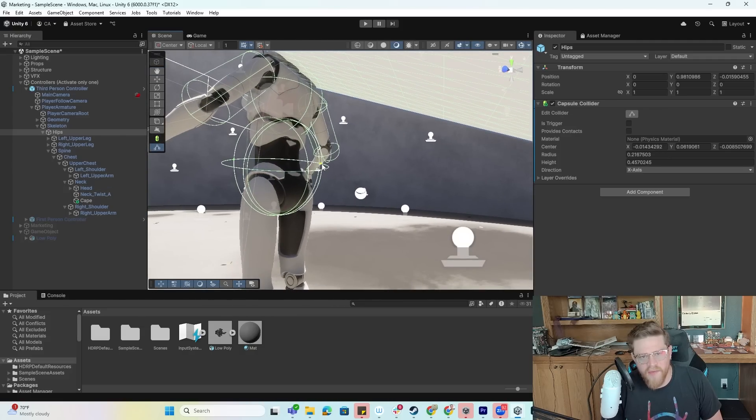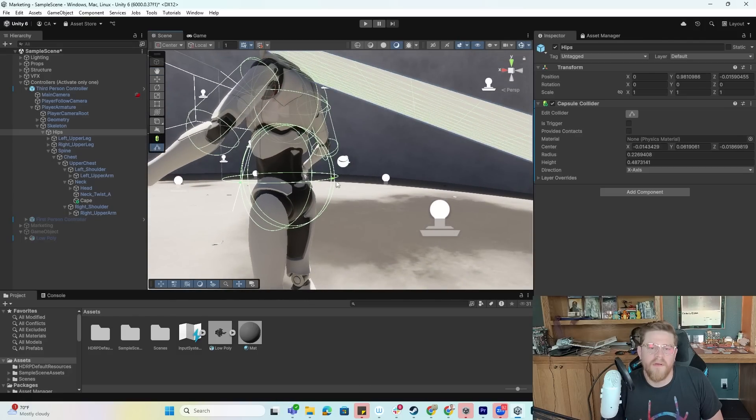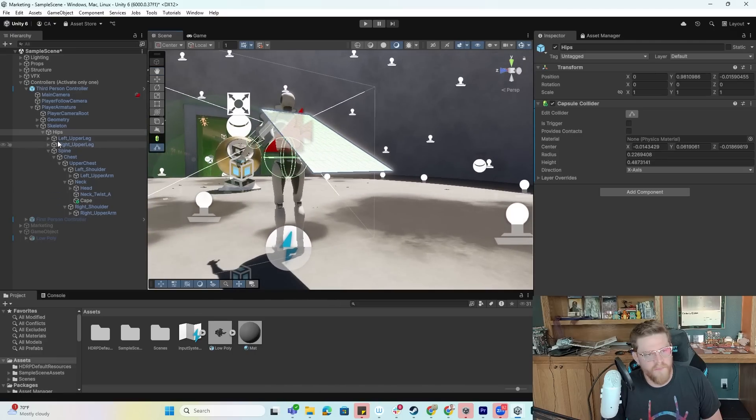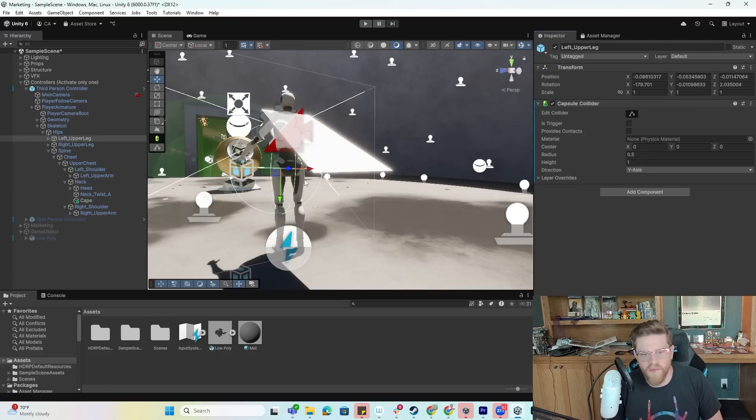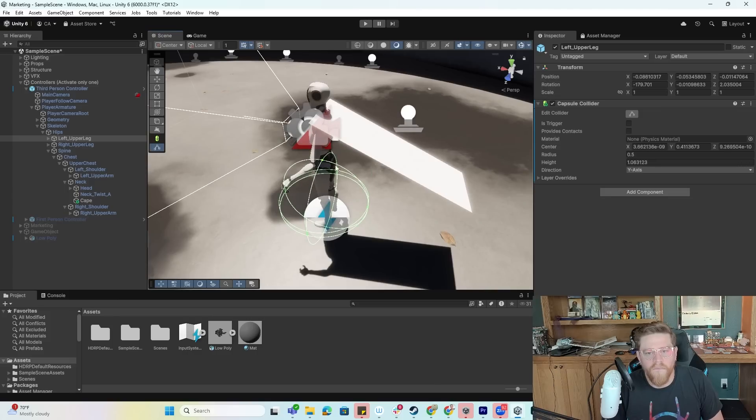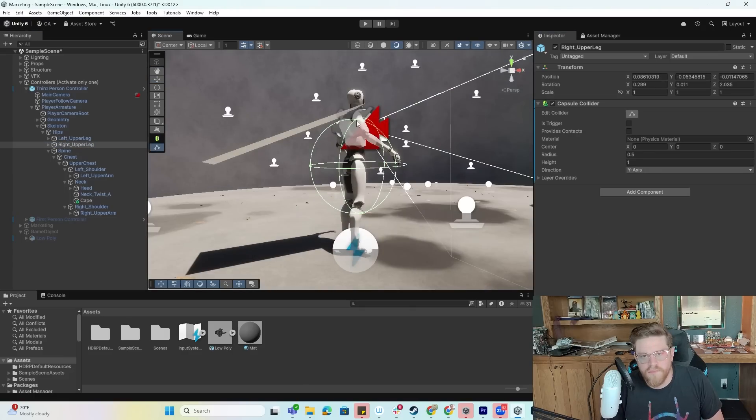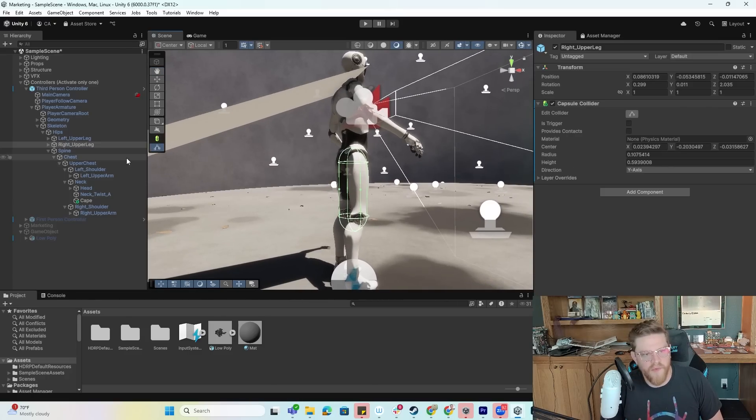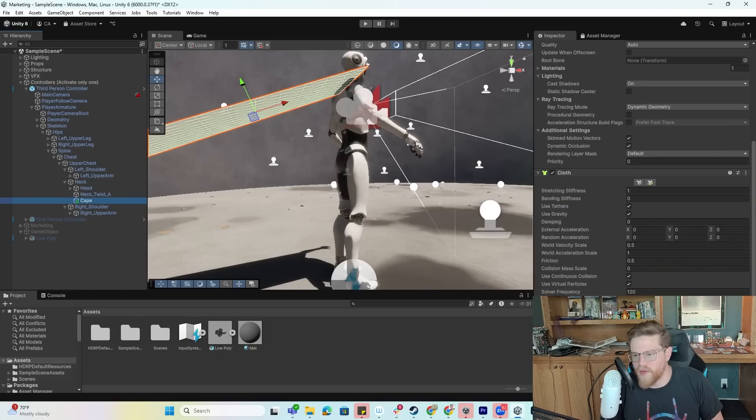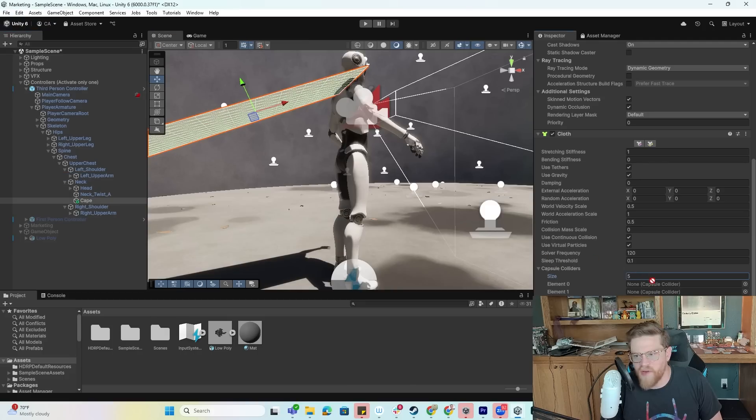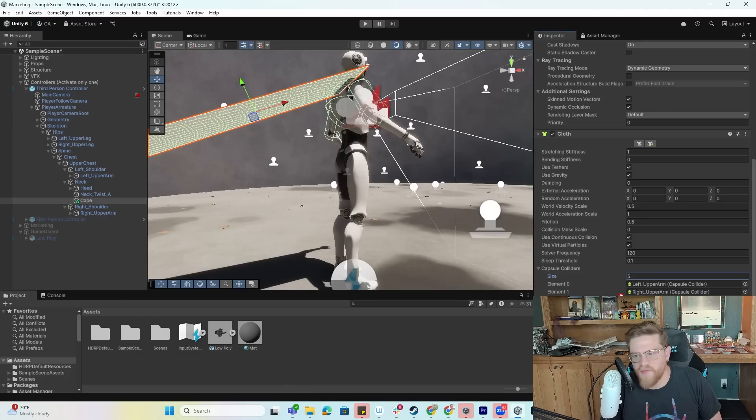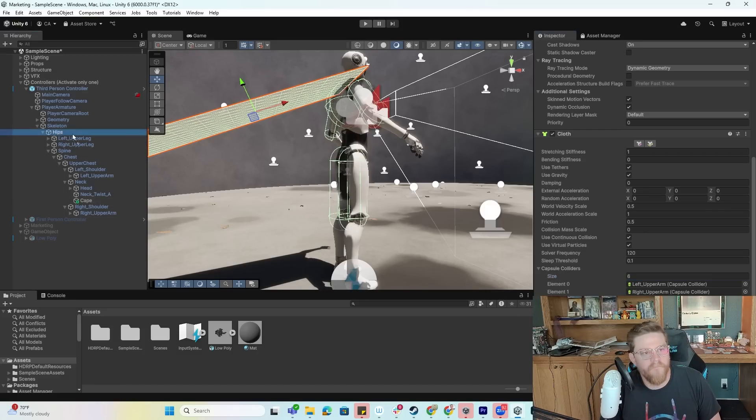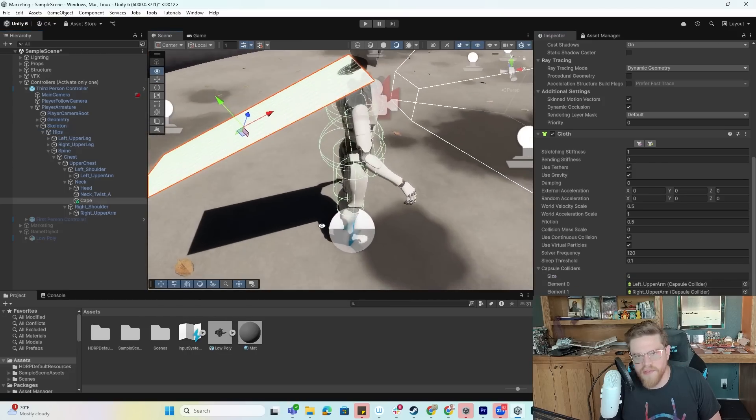What I might do is add in one or two more colliders for the legs just to make sure that it doesn't intersect with my legs. I am happy enough with that. So now what we want to do is come back over into our cape, want to come down to where it says capsule colliders and then I've forgotten how many we just made but let's go ahead and just do five to start. I know that I have one in the left upper arm, one in the right upper arm, one in the upper chest, one in the left upper leg, one in the right upper leg, and then I believe I did one on the hip. Now that I have all of those colliders enabled, it should help to form the cape a bit more and as I walk we'll keep the cape from going through my character.